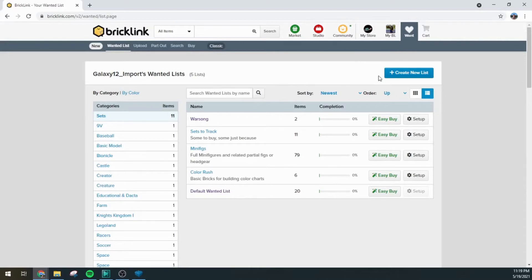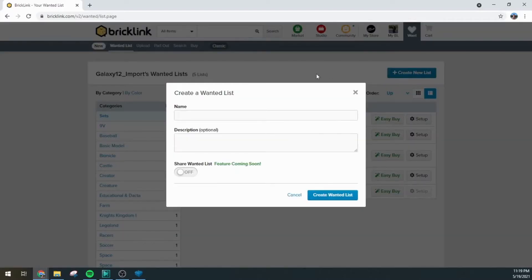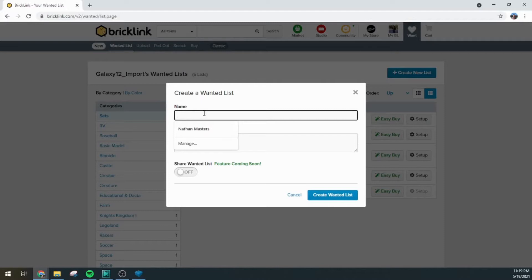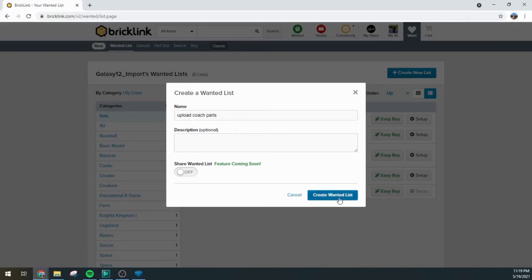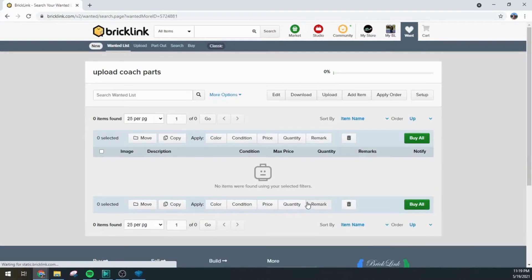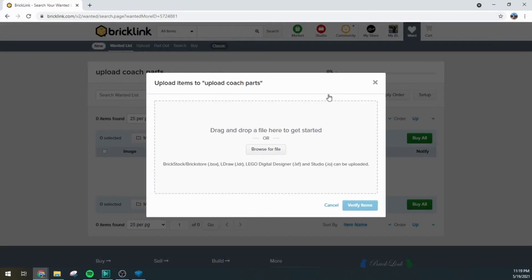So let's just go ahead and create a new list. And I'll call it upload coach parts. Good enough. So that will bring us right into the list here and now we just use the upload feature.